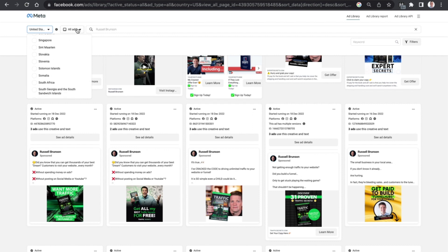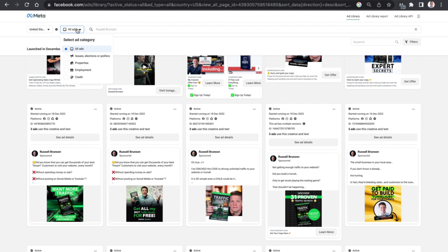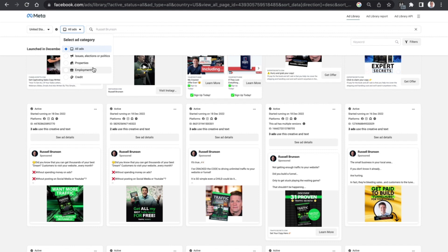You can also filter it out based on the type of ad it is, whether it is just a general ad which is all ads or if it's related to something in particular such as social issues, elections, politics, whether it's related to property or employment or credit-based advertising.